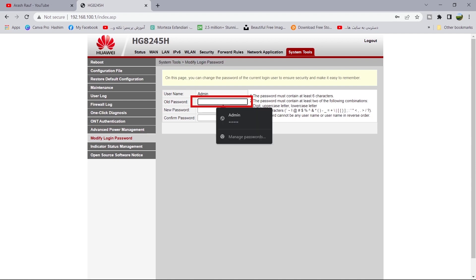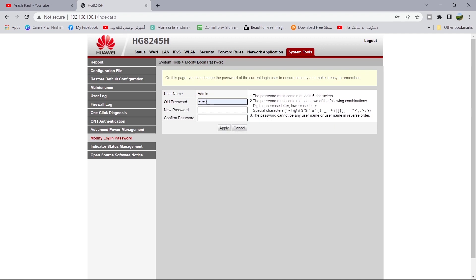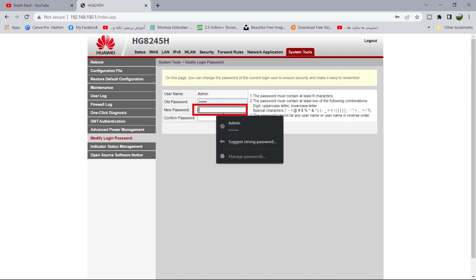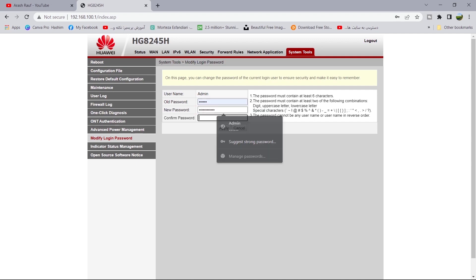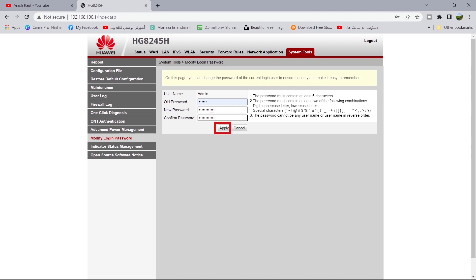Enter old password here. Enter new password here. Type it again here. Click on apply.